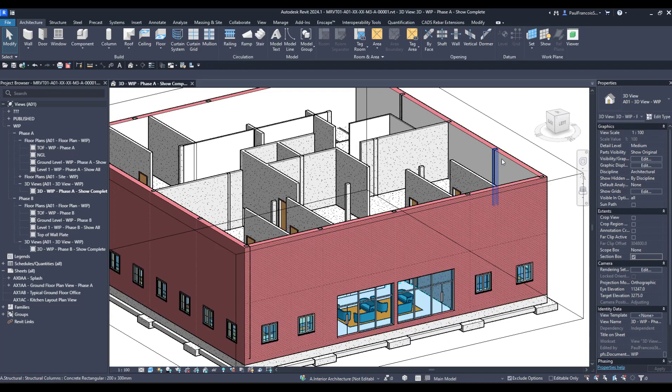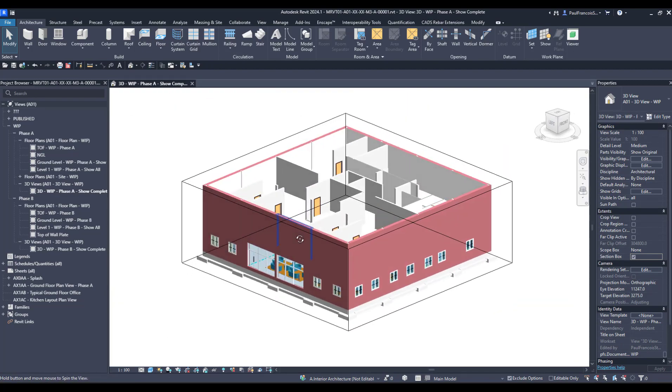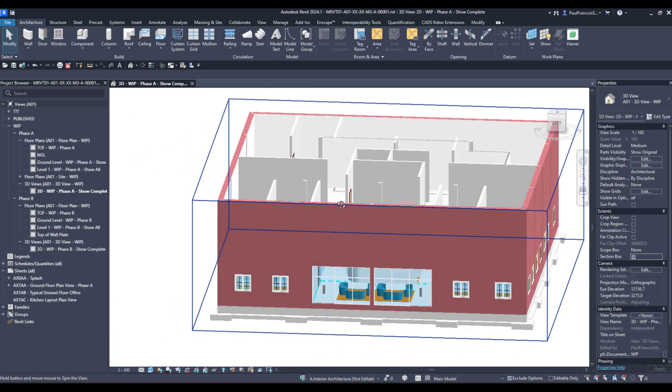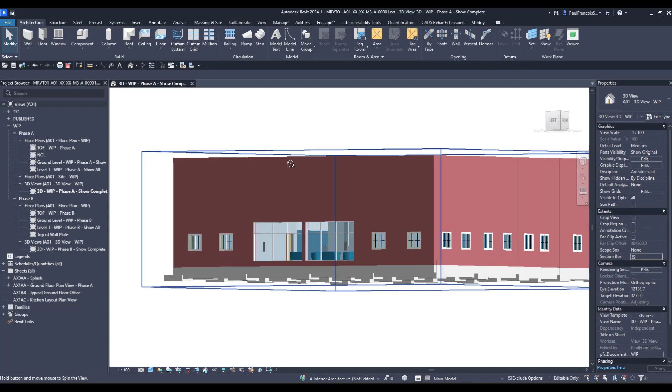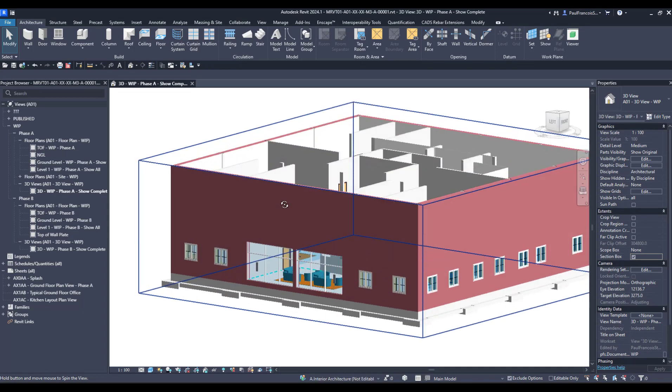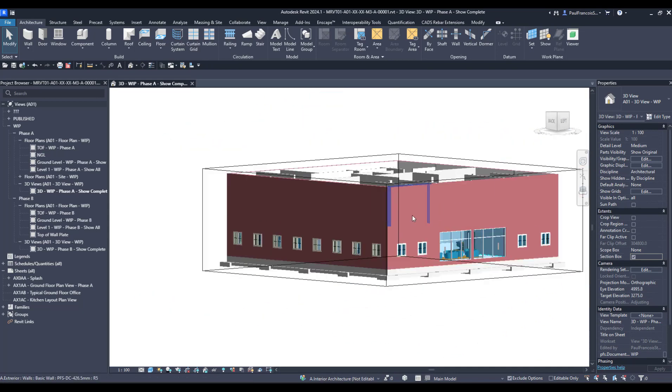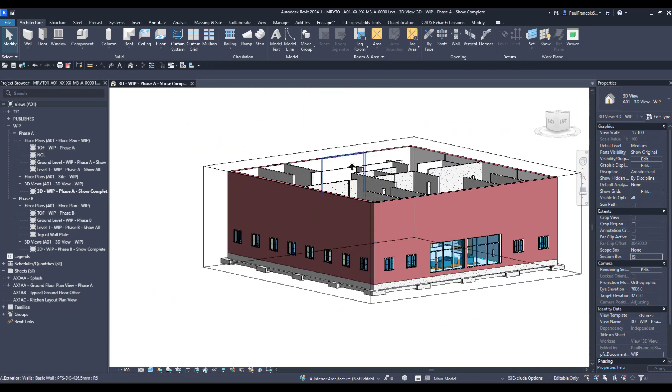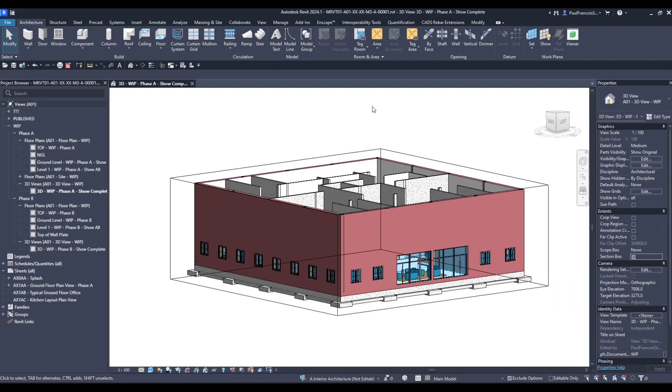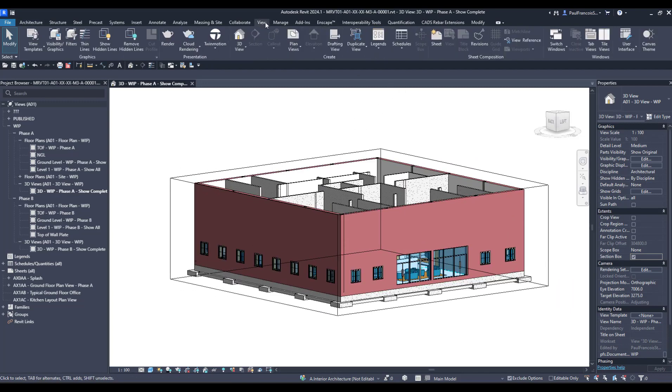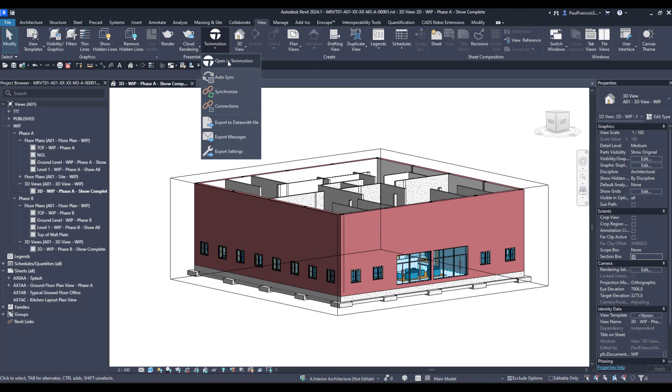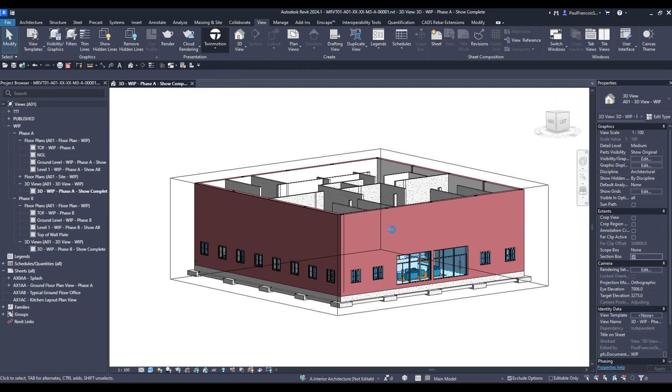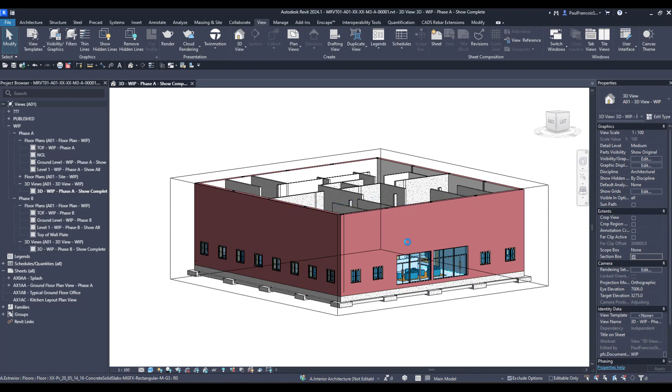Over here we are looking at a small little Revit model that we are busy developing, and on the ground floor we've got some doors, and we would like to go and have a look at that within Twinmotion. So of course your Revit license now comes with a Twinmotion license. If you open that in Twinmotion, then it takes a little while to open.